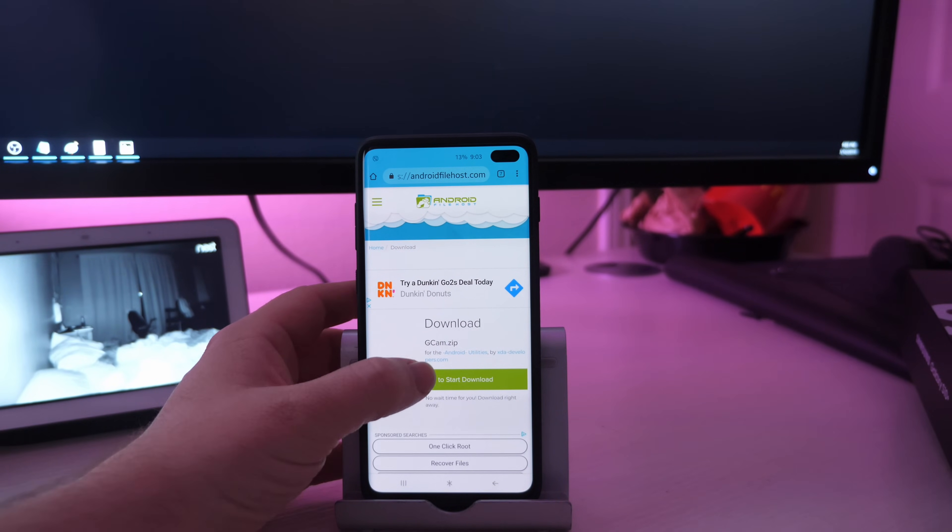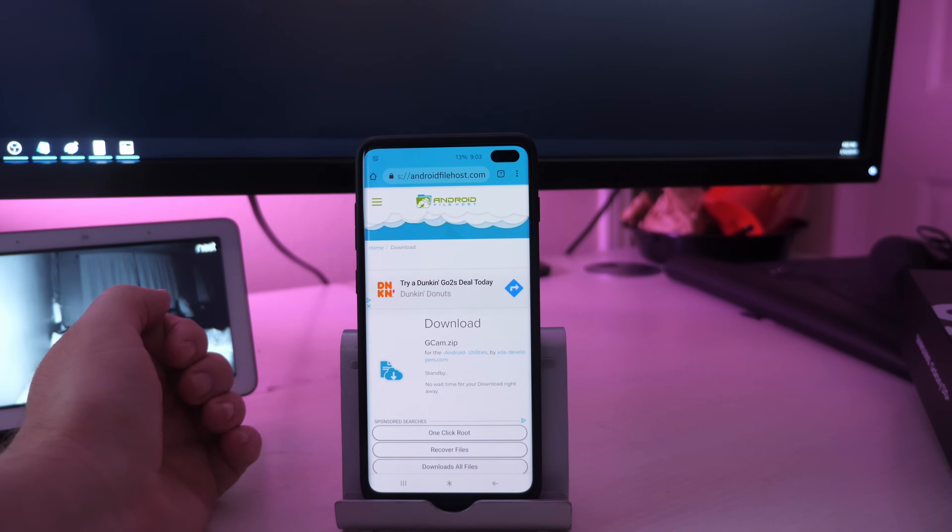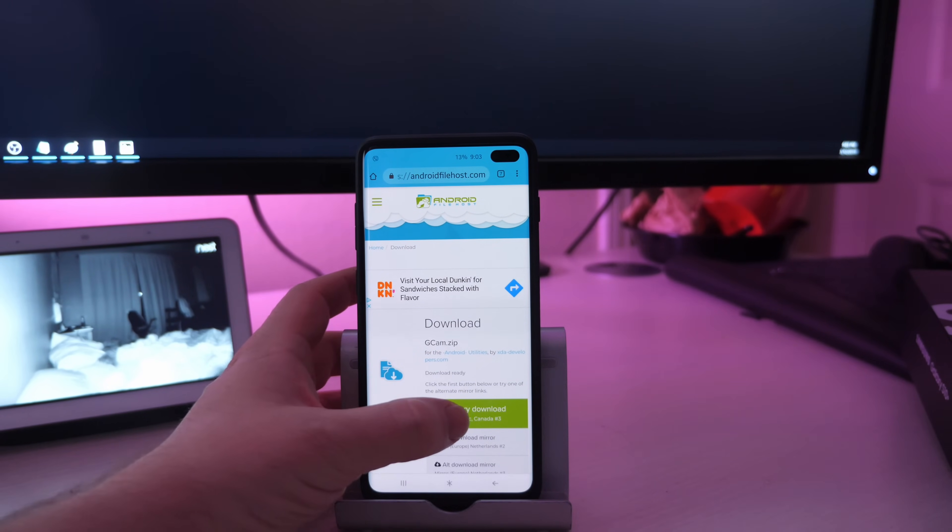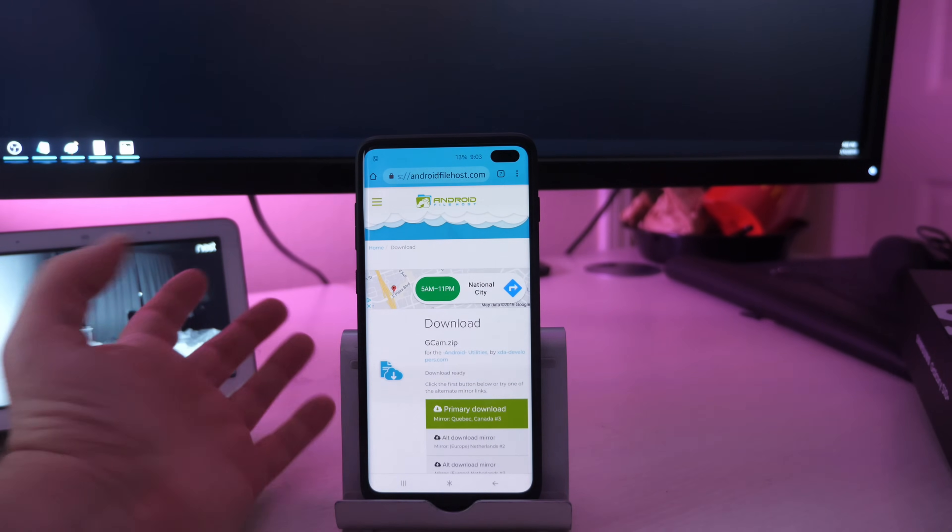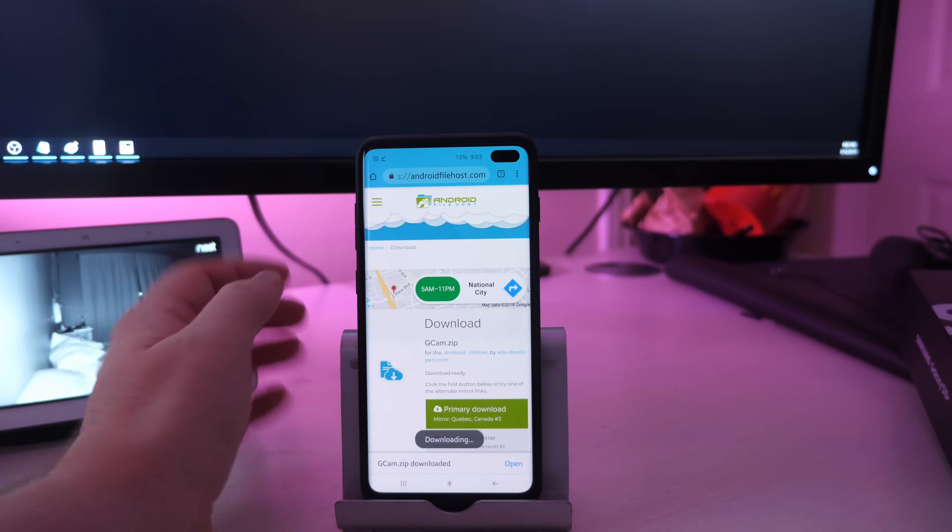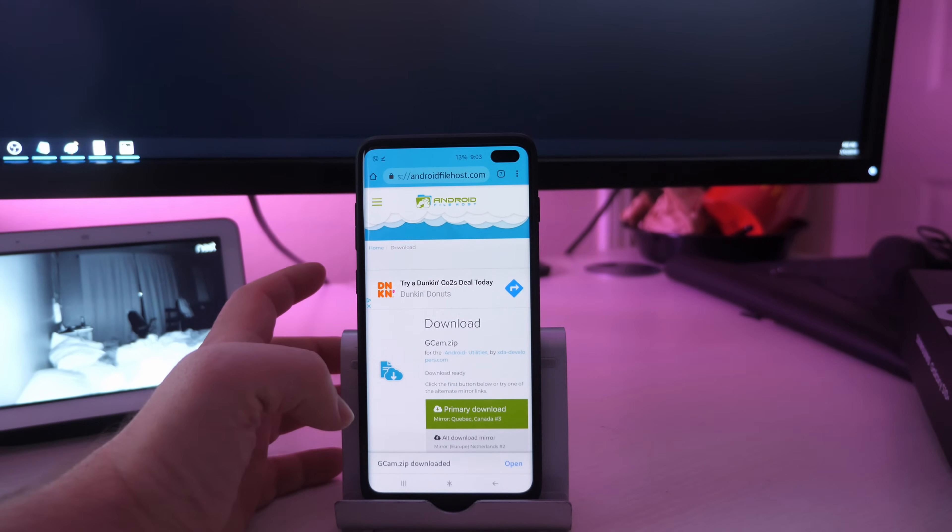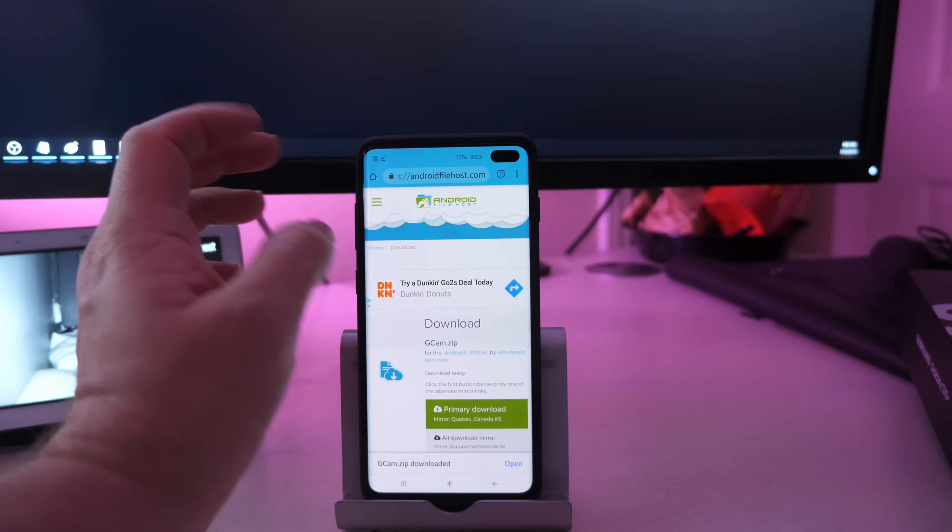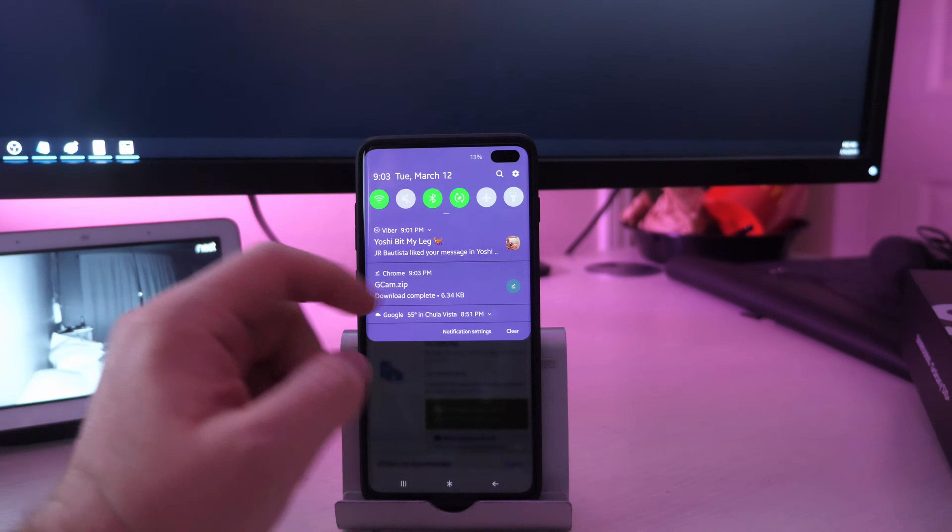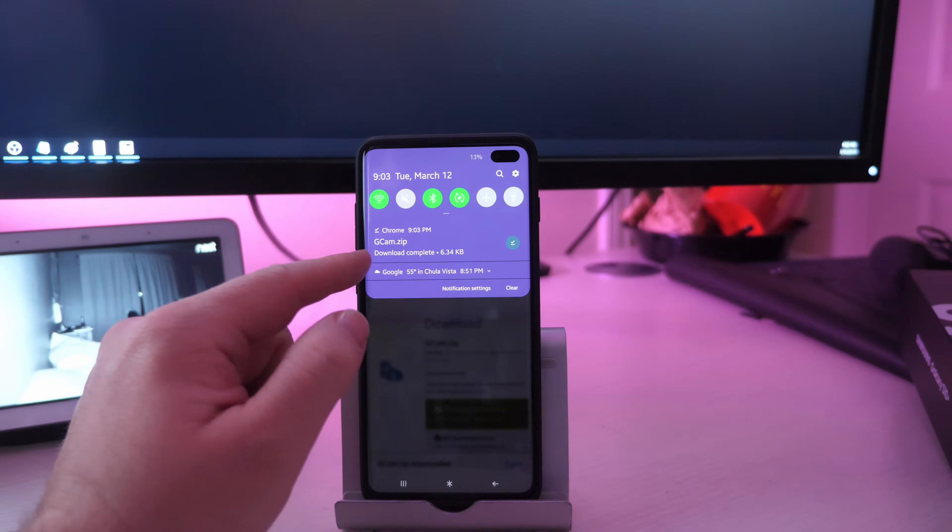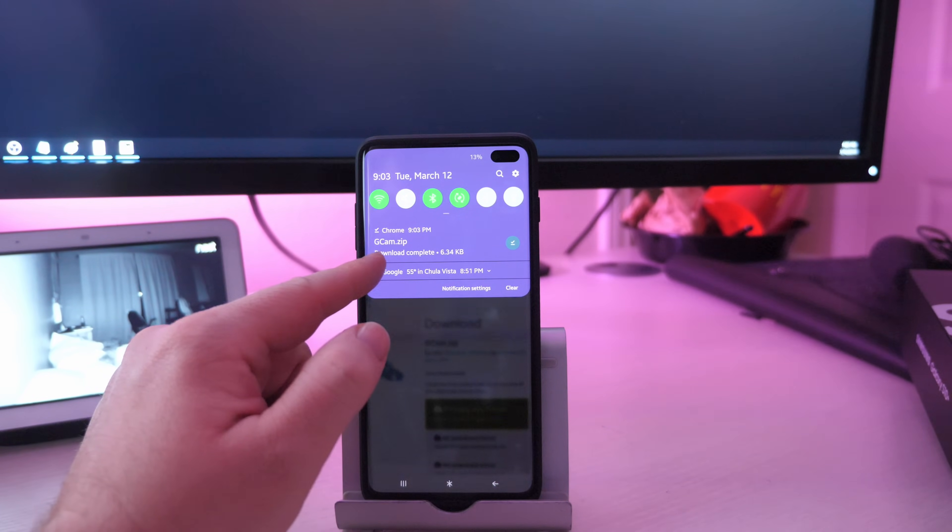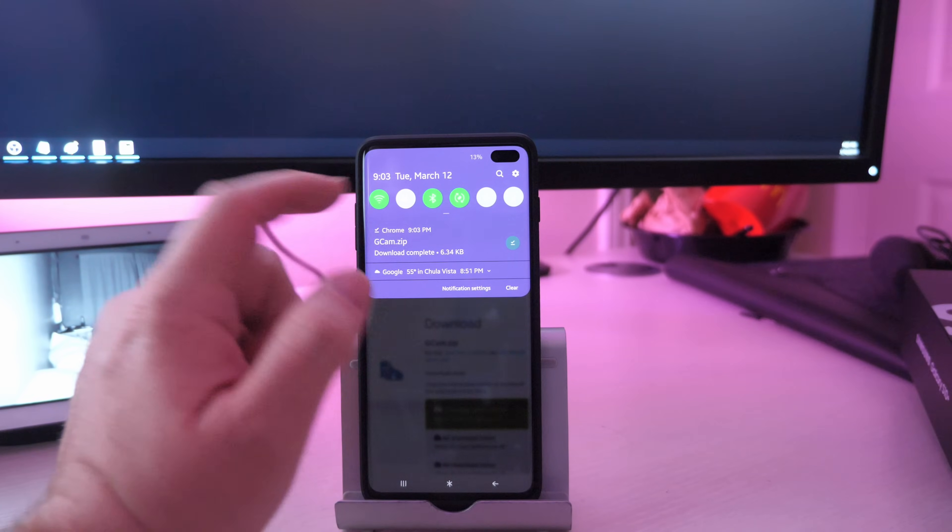Hit that green button again. Click on the server that you want to download it from. I'll just click the green one that's already there. And it already downloaded. So you swipe down from the top. And when you swipe down from the top, you're going to see GCAM zip. So click on it.